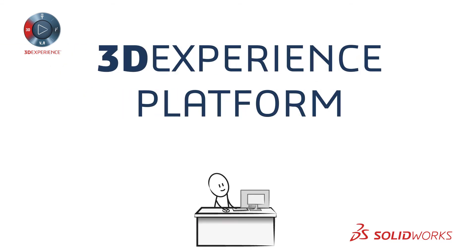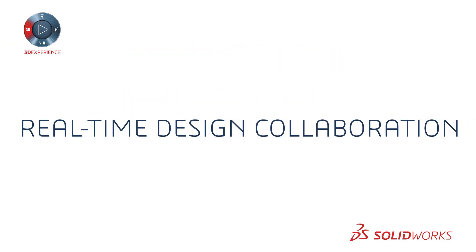Introducing the 3DEXPERIENCE platform. The 3DEXPERIENCE platform enables real-time design collaboration.